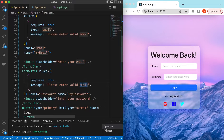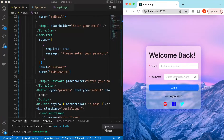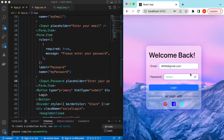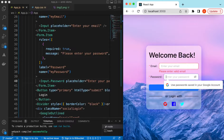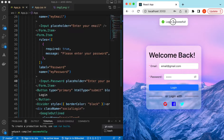For the password field, add a similar rule: required true, but no email type check, with the message 'Please enter your password'. Save it. For the password input, replace Input with Input.Password so it shows dots. If I submit without entering anything, it says 'Please enter a valid email address' and 'Please enter your password'. If I enter something like 'test@gmail.com' and a password, press login — it says 'Login successful'. Without valid fields it won't show that message.